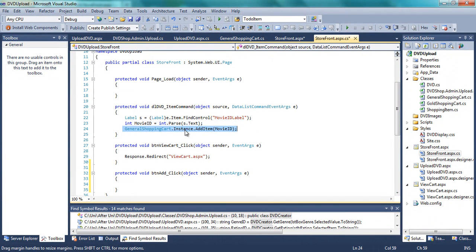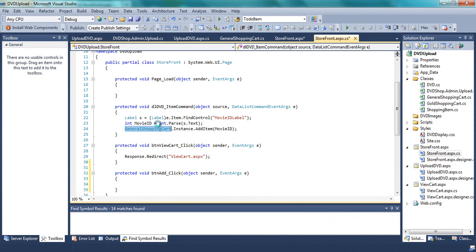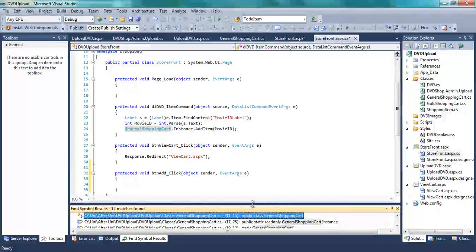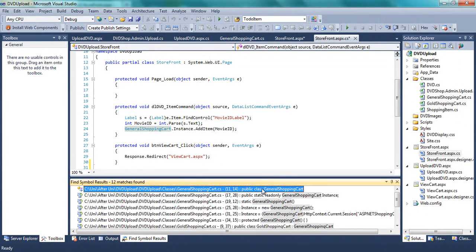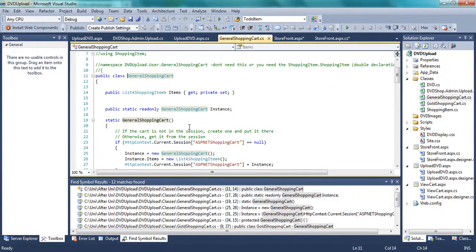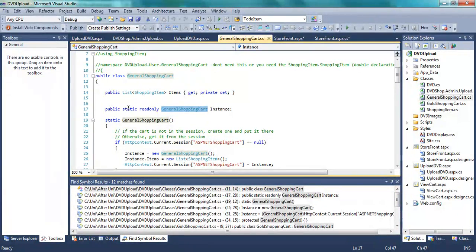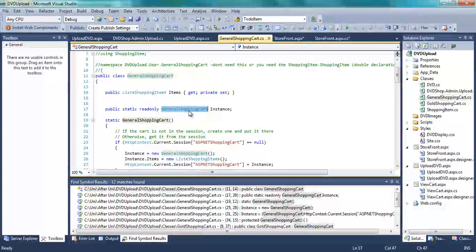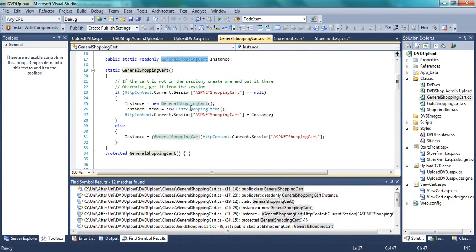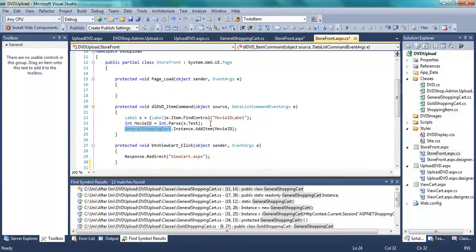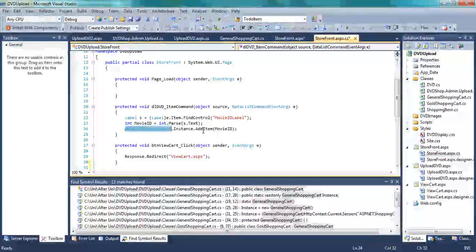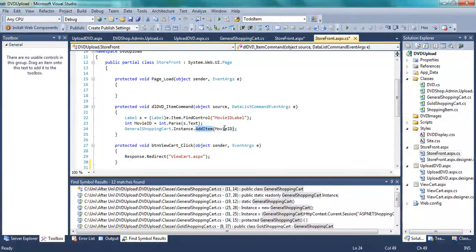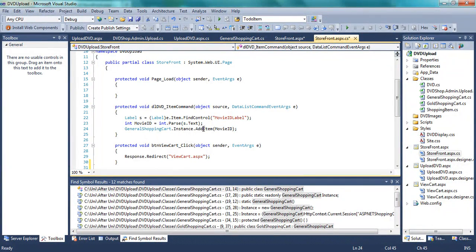And then this bit here is the interesting bit. General shopping cart instance add item. So this is a static class obviously. If you go shift F12, you get the directory. So basically, static, so you don't really need to declare an object of the shopping cart. You can just refer to it, and then refer to its instance, as we're doing here. And then just refer directly to the add item method and use an integer. The integer we just parsed in.